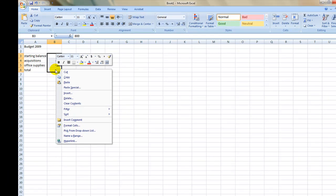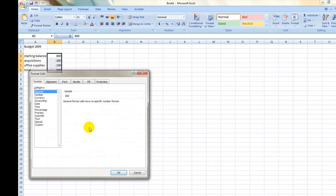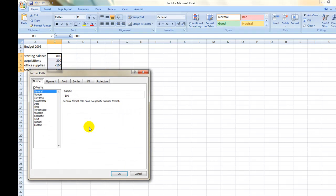Right-click on the highlighted cells and select Format Cells from the menu that appears. This will provide a variety of options with which you can alter the appearance of your budget.